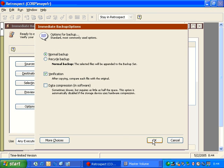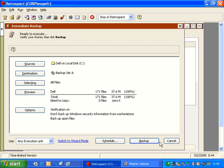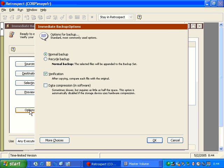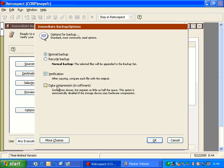We can also change it back to normal, and then Retrospect will once again show that there's zero files that need to be copied. Other options that are available to us are verification, and the verification on is the byte-by-byte comparison pass that takes place after copying the data. And we also have an option here that says data compression in software.